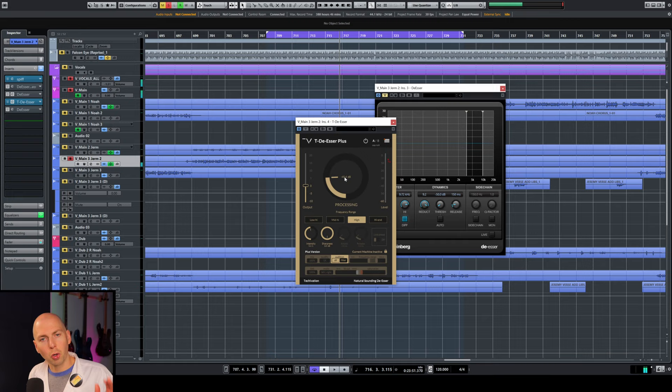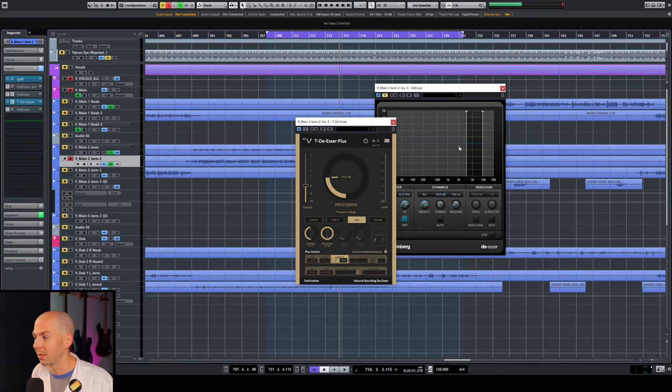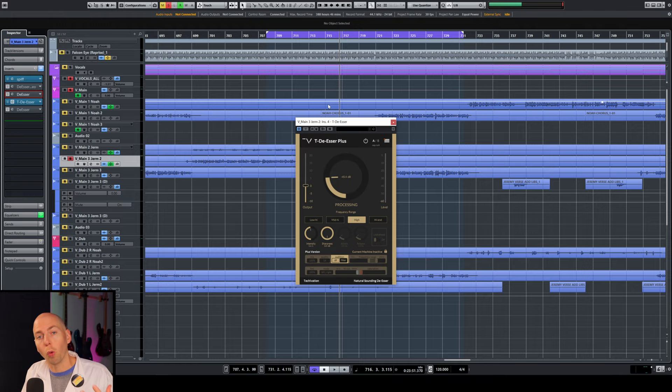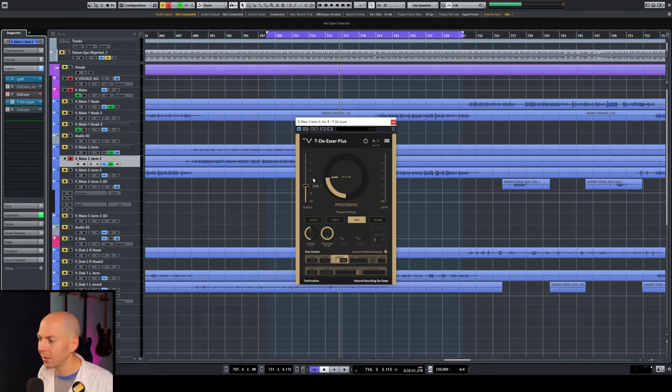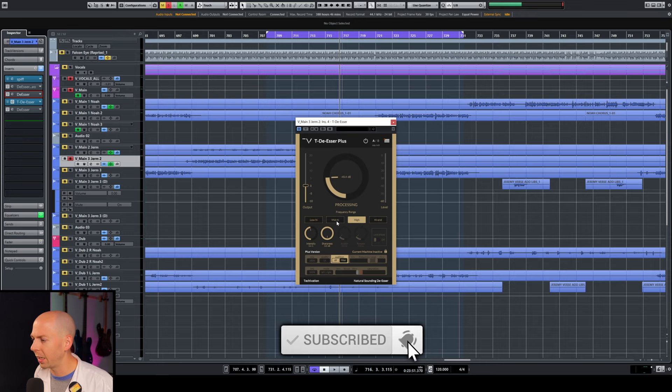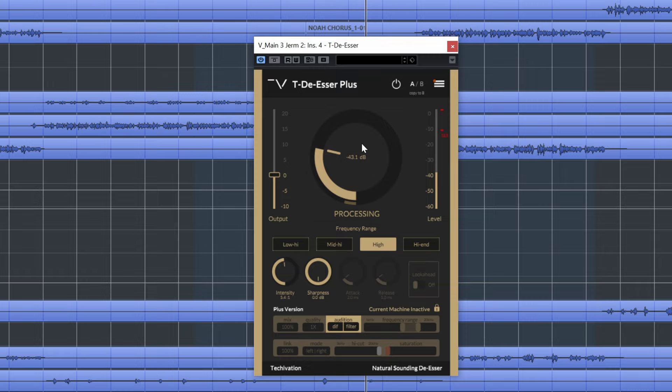And what's crazy is like the only sounds you're really hearing are those S's and T's. Whereas that other stock de-esser had some of the actual words and the tone and the vocals in there. And that's bad because we're taking that out. We only want to take out that crap that's really bright and horrible sounding. So let me dial this in and then we'll go over all these different features.